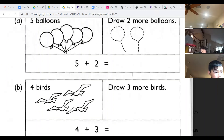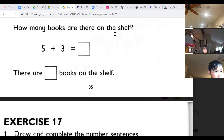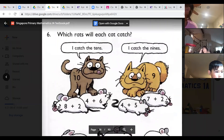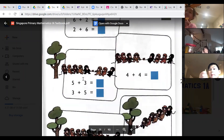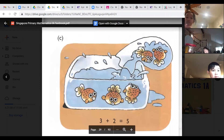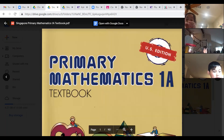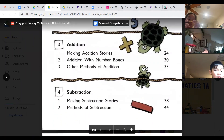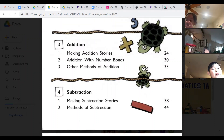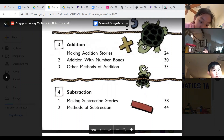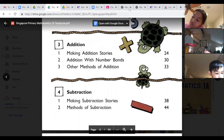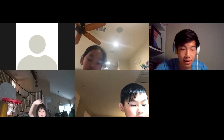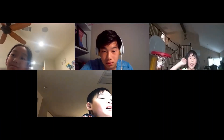Hopefully you guys have gotten more familiar with addition and adding two numbers together. How about subtraction? You guys are going to learn about that in the future — looks like you're learning subtraction next class. I think this concludes our class. Thank you everyone for coming and I'll see you next week. Bye!